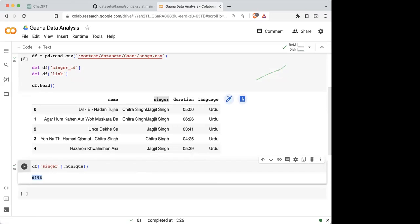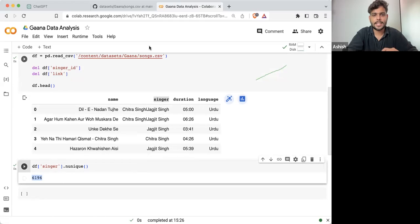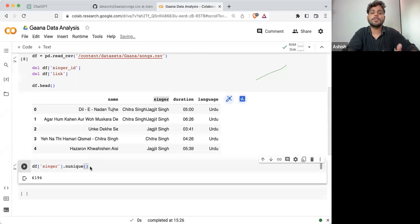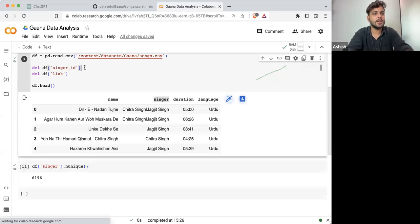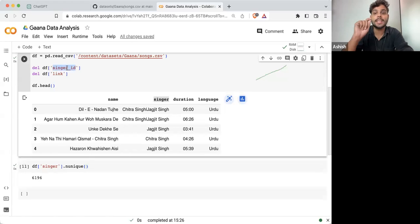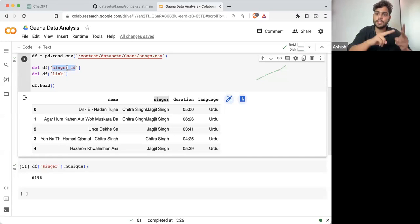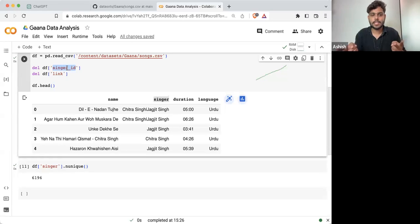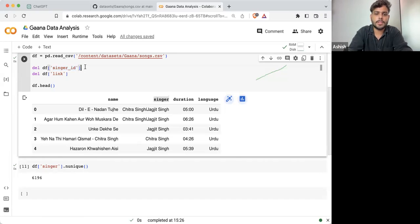Can anyone tell me why this is not the correct answer? I want to know how many unique singers we are having. To know exactly, we should ideally take singer ID because singer ID is unique for all the singers — even if two singers have the same name.